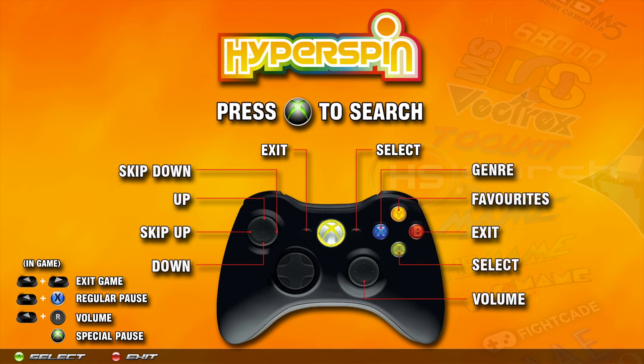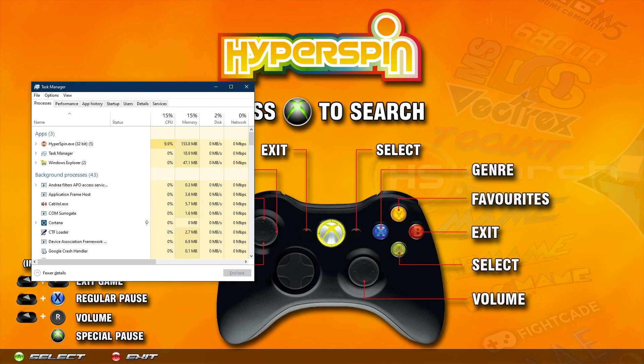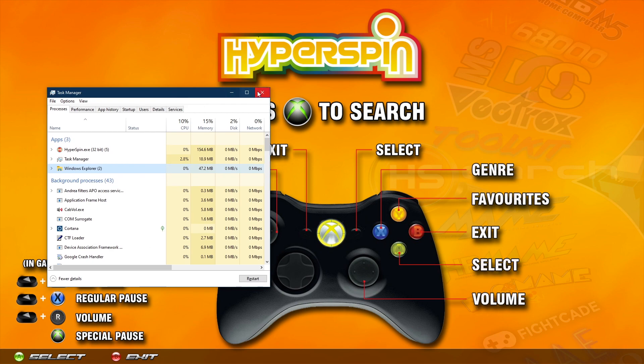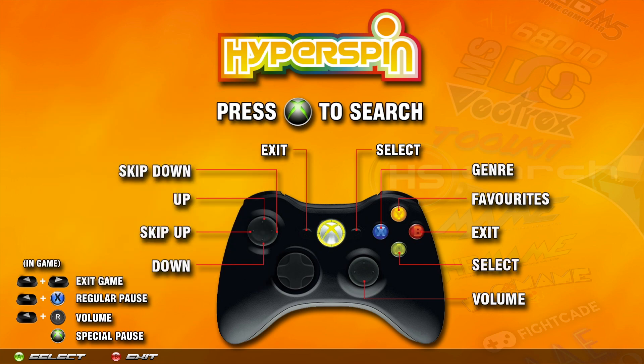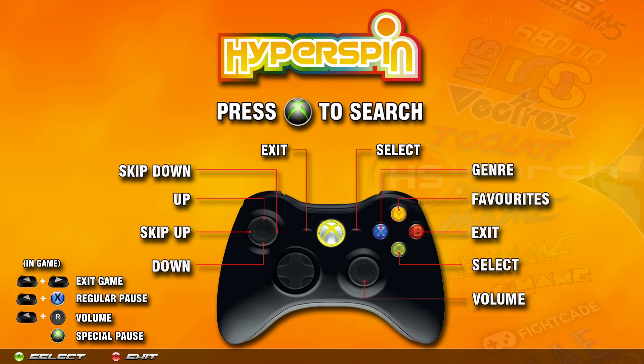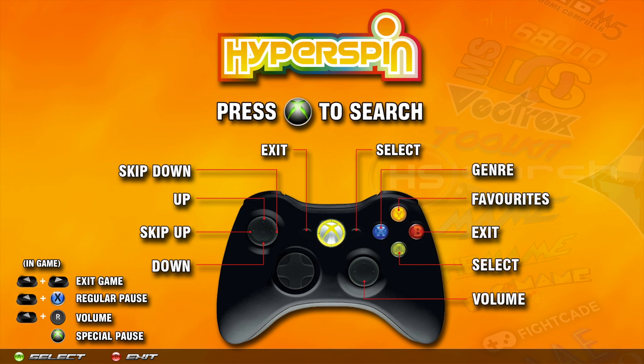You can always check in the Ctrl+Shift+Escape and make sure that RocketLauncher.exe is nowhere to be seen in here if you're not running a game. If it is, right click it and End Task, then close out and you're back here in Hyperspin. Okay guys, that is going to be it for this one. Hopefully that is helpful and I'll catch you guys on the next one.